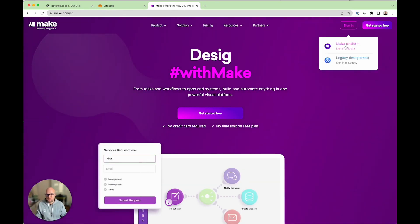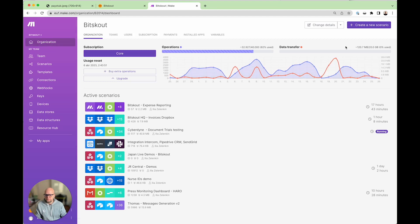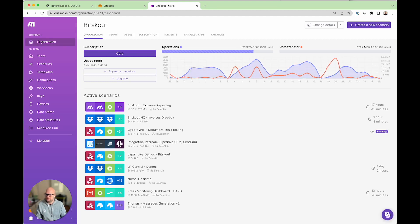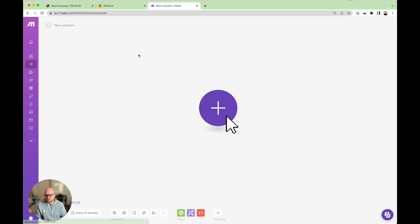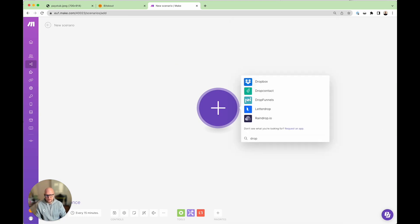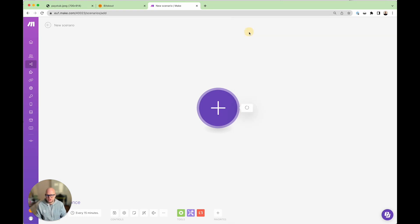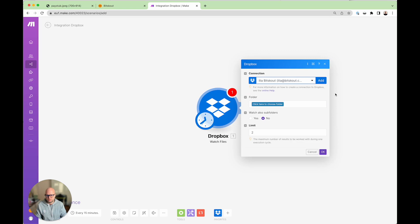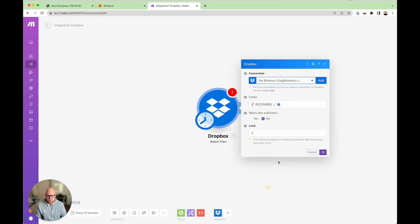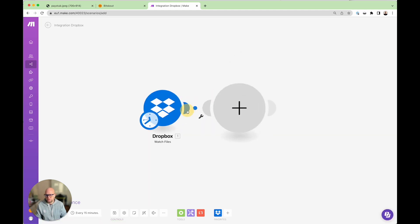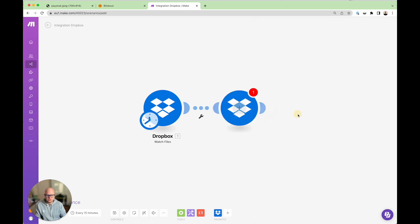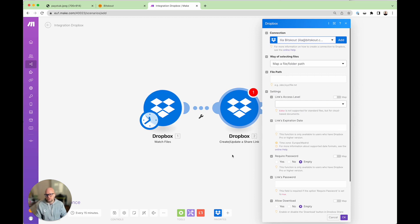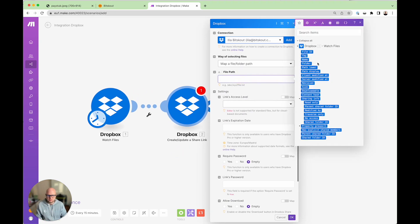Depending on how you use Make and how you receive those files there can be different options. I will assume that the file here is uploaded to Dropbox because it's just easier for me to get it. You can also use here the module for email. You can use an email module as long as you can pass the file to BitScout that should be fine.